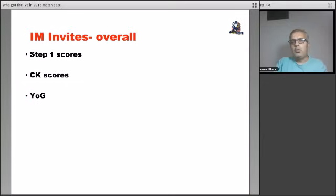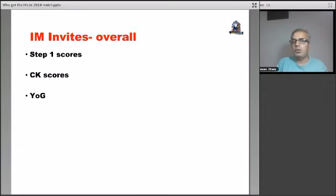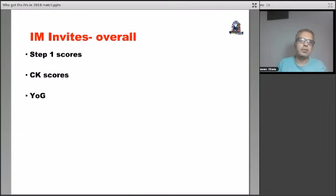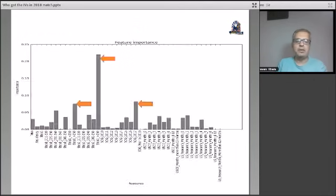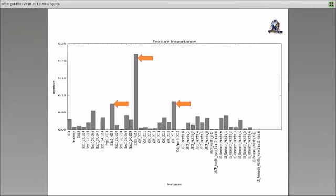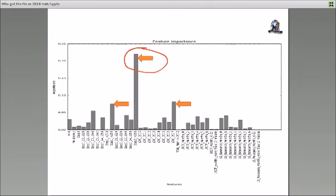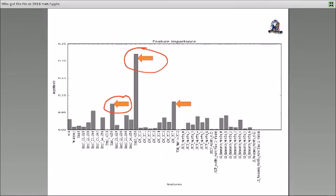Now, overall, first we looked at the internal medicine invites and what turns out was step one scores and the CK scores along with the year of graduation was the most influential factor when we looked at the internal medicine invites. So if you look at this chart there that we've drawn from our analysis, as you can see, step one score and here's the CK score. So the higher CK score was obviously a determinant of the interview invites. Likewise, step one score, the higher you had, obviously internal medicine tends to favor those with higher scores. Year of graduation, the recent year of graduation, which was 2017 for this match played a key role.